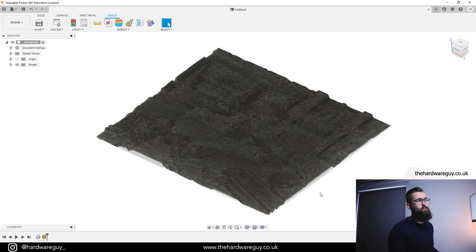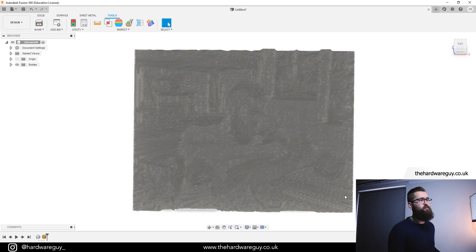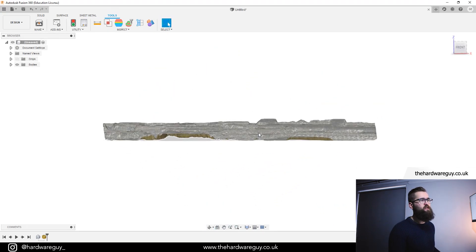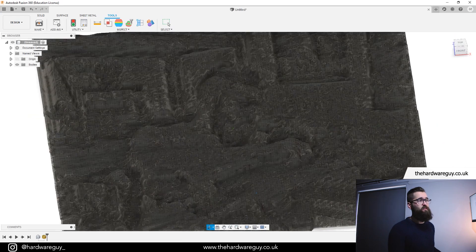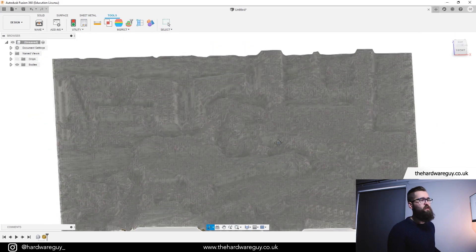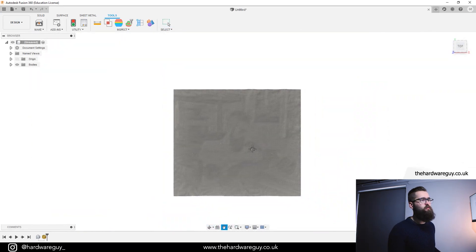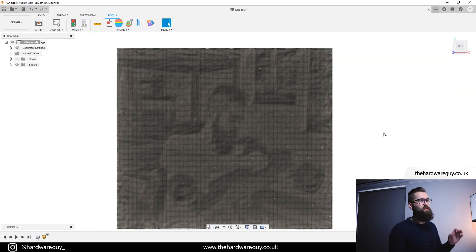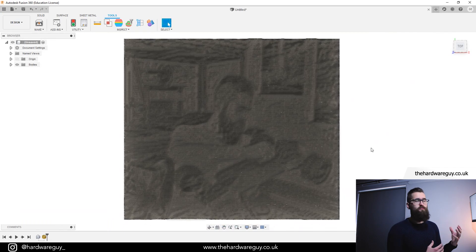It's created a model for us inside the Fusion environment and if we rotate around, you can really see that it's added depth there. You can see the image. If I sort of scroll and rotate over to the top of it, you can see the image very faintly but we're going to improve that now in a second.